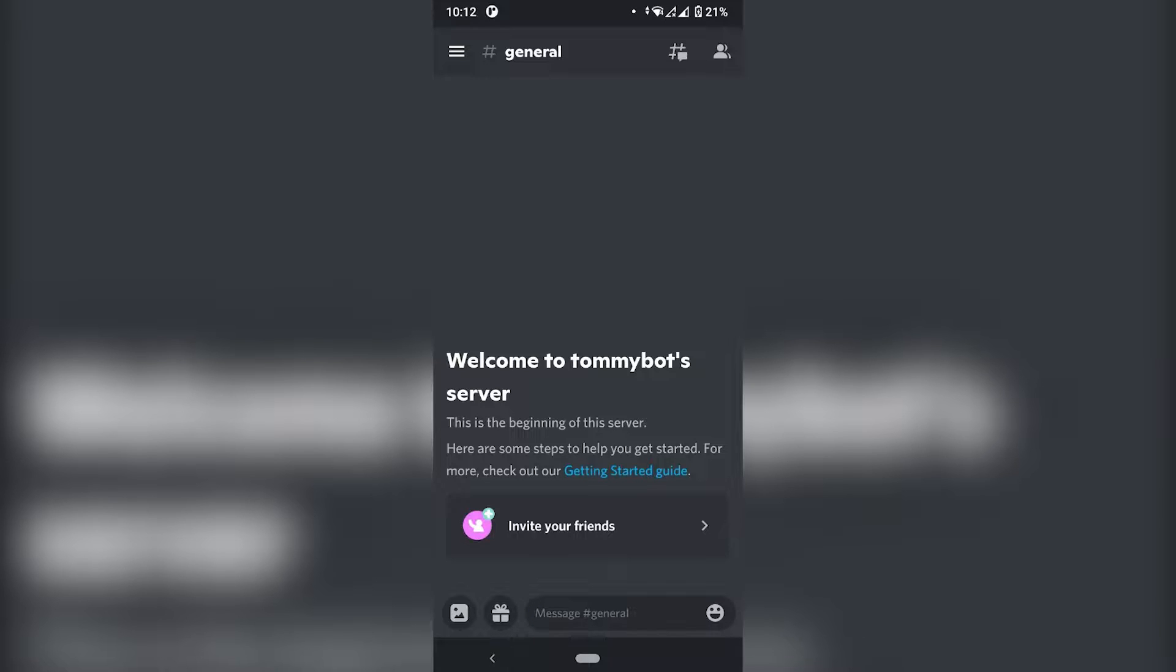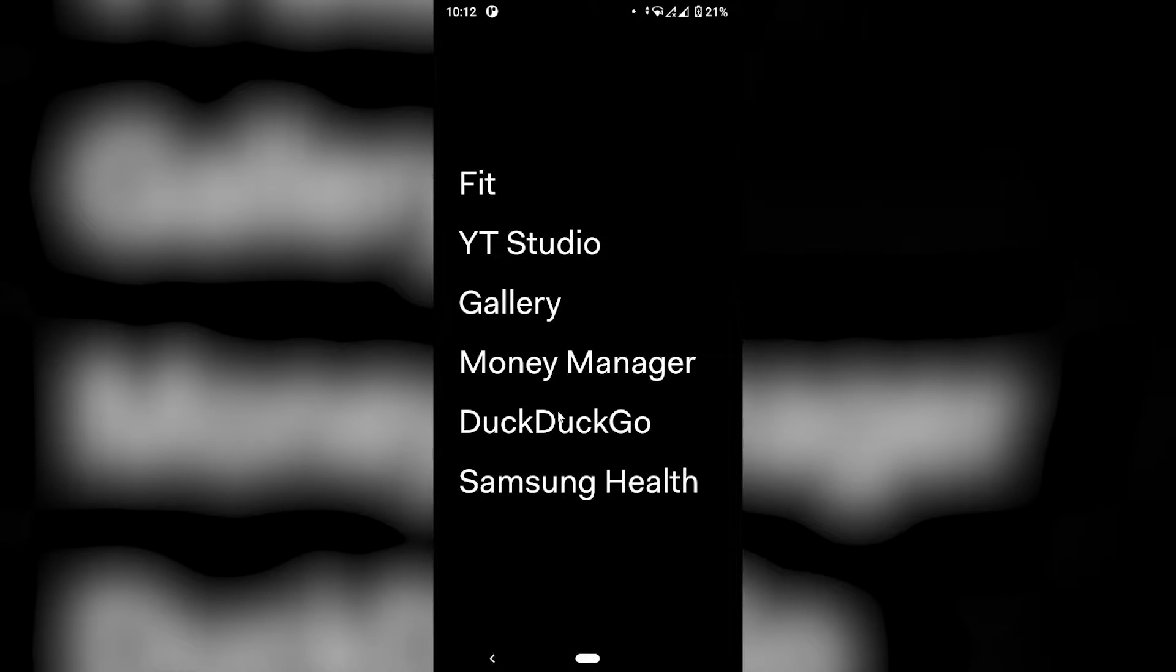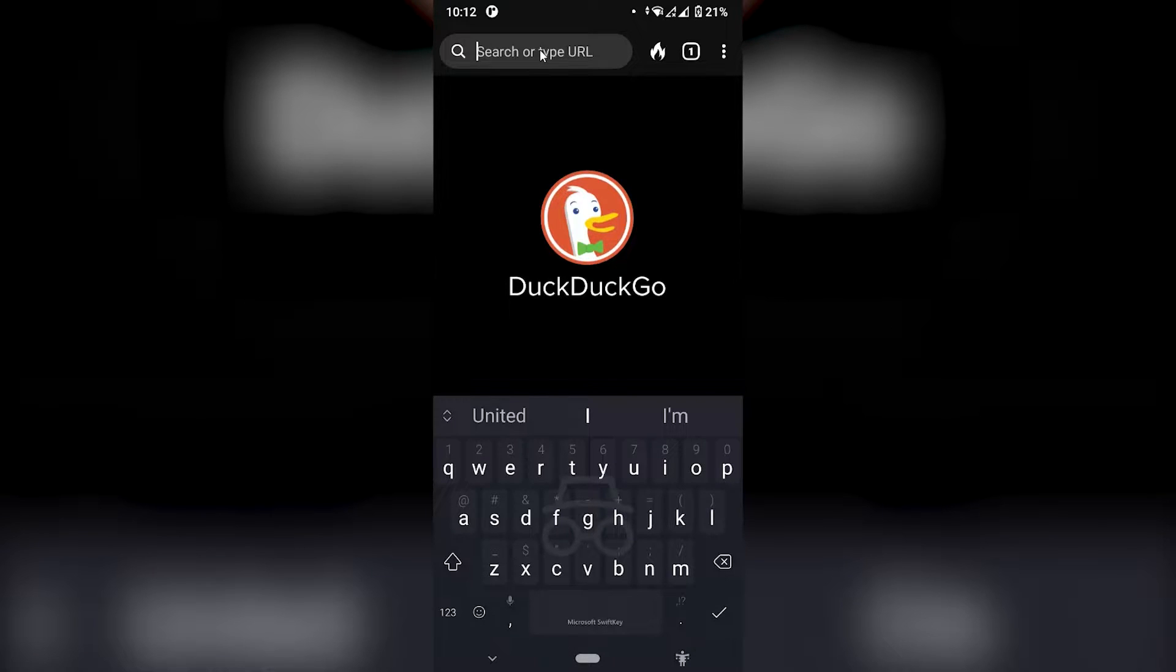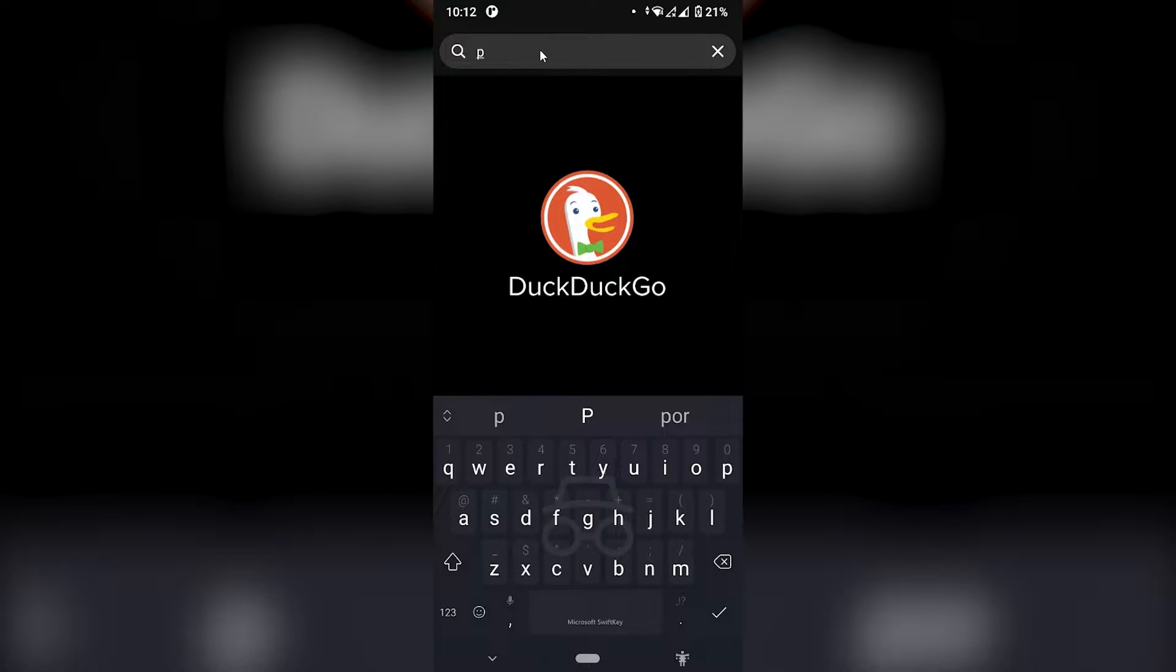For this, I'll be using the bot called Probot. So the first thing we need to do is actually get the bot in our server. So let's open our browser. I'm going to be using my mouse so that you can see where I'm clicking. The website for the bot is probot.io.